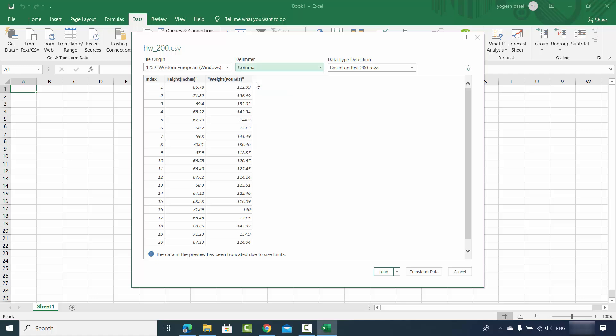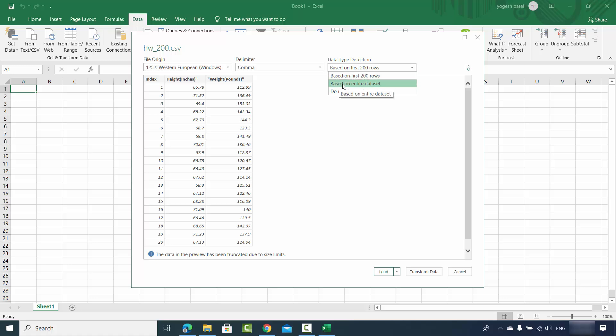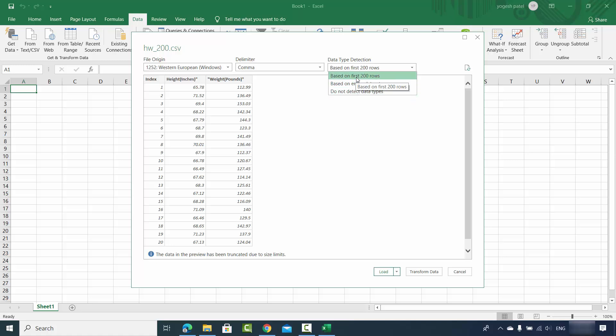Also, you can choose the data type detection option here based upon first 200 rows, or based upon entire data set, or do not detect data type. So the first 200 rows is good for this kind of data.